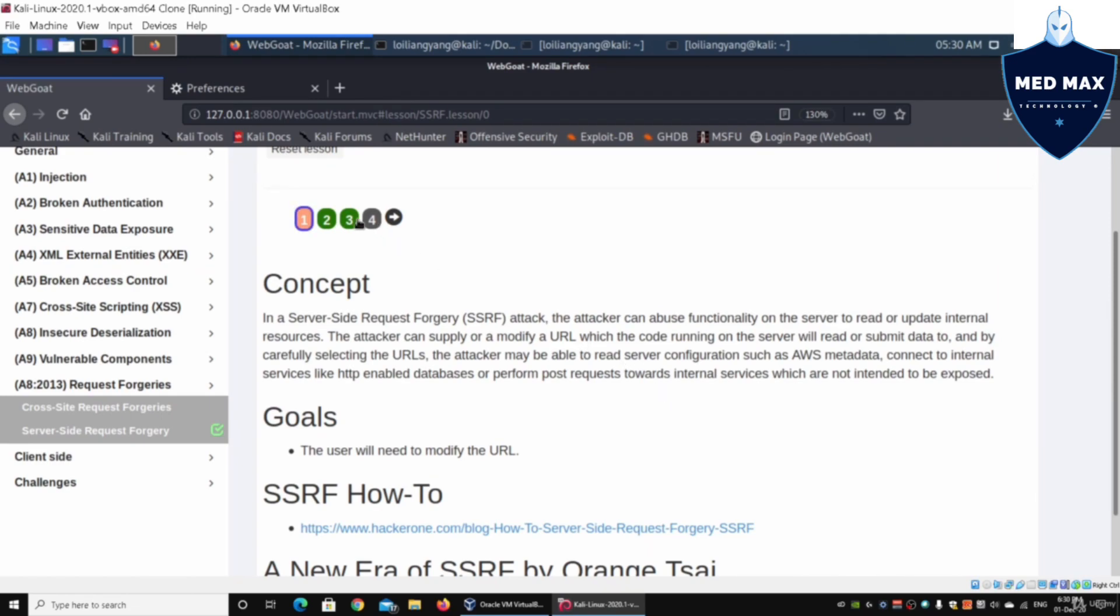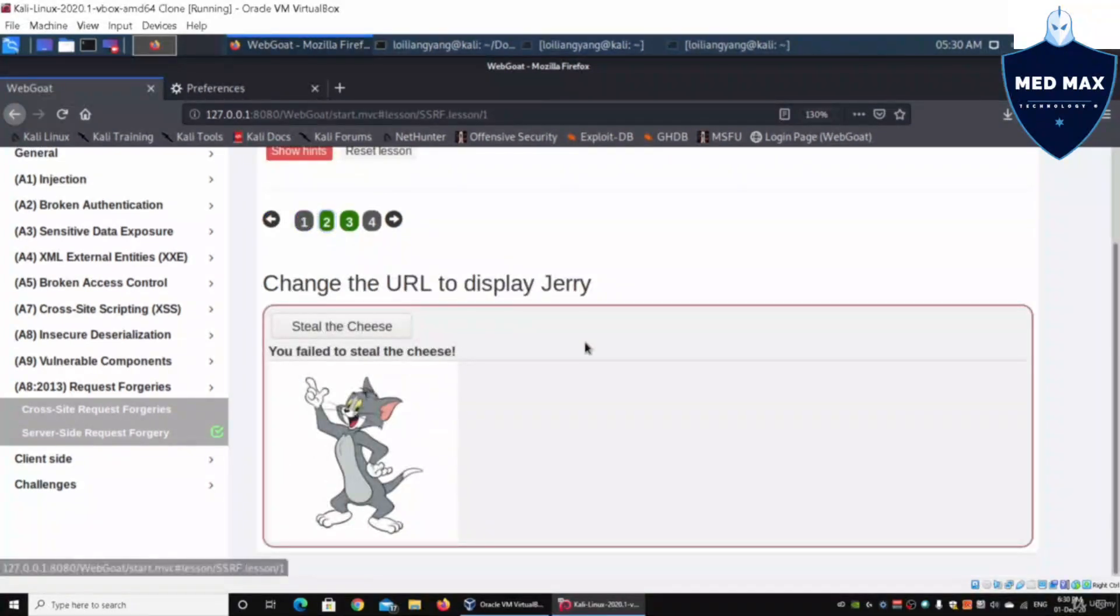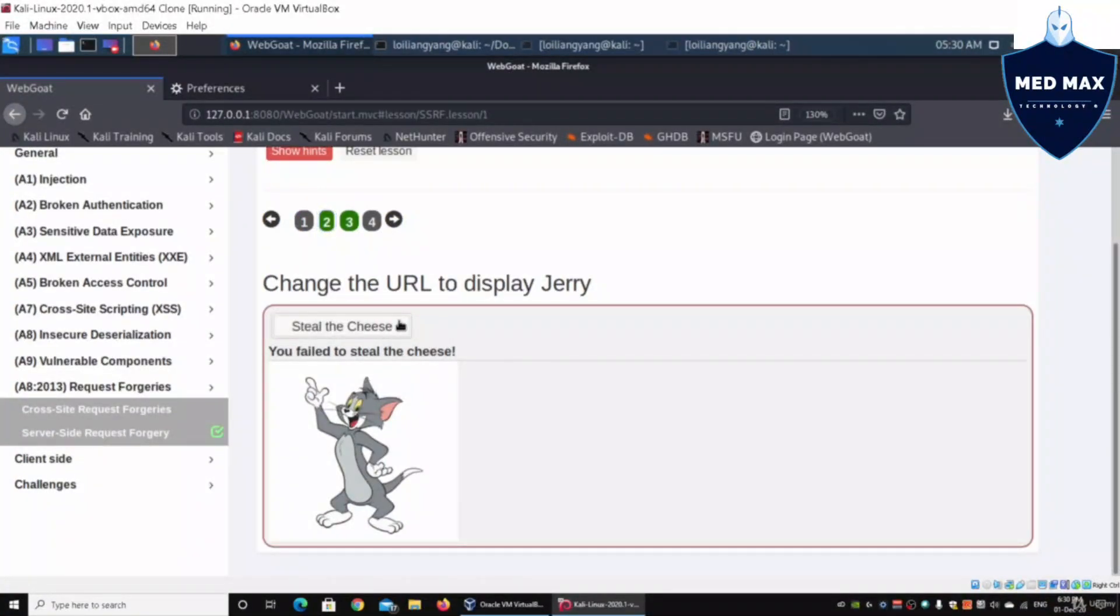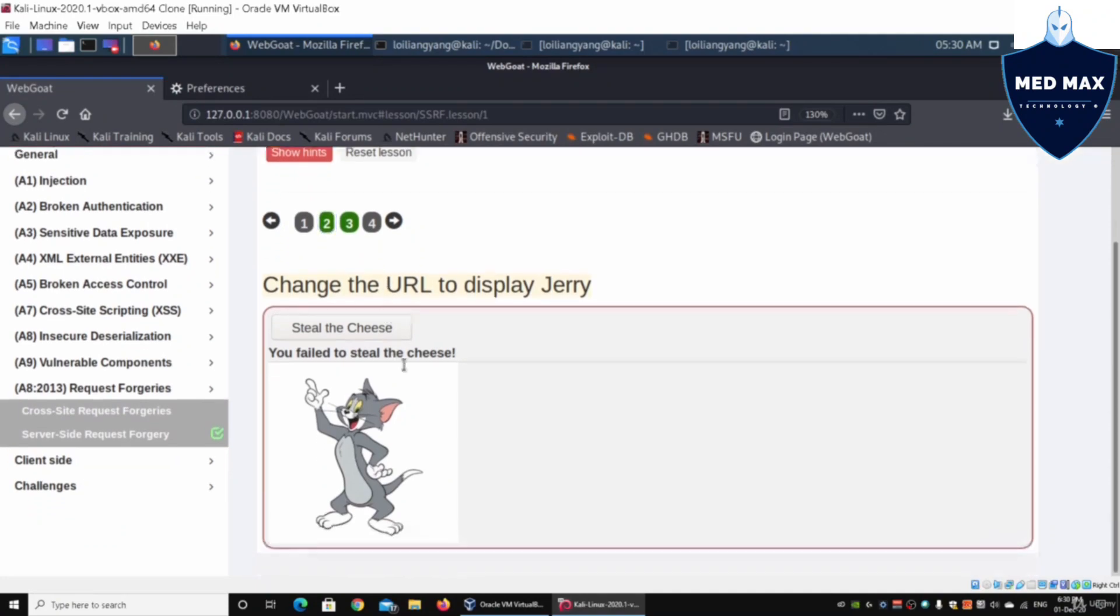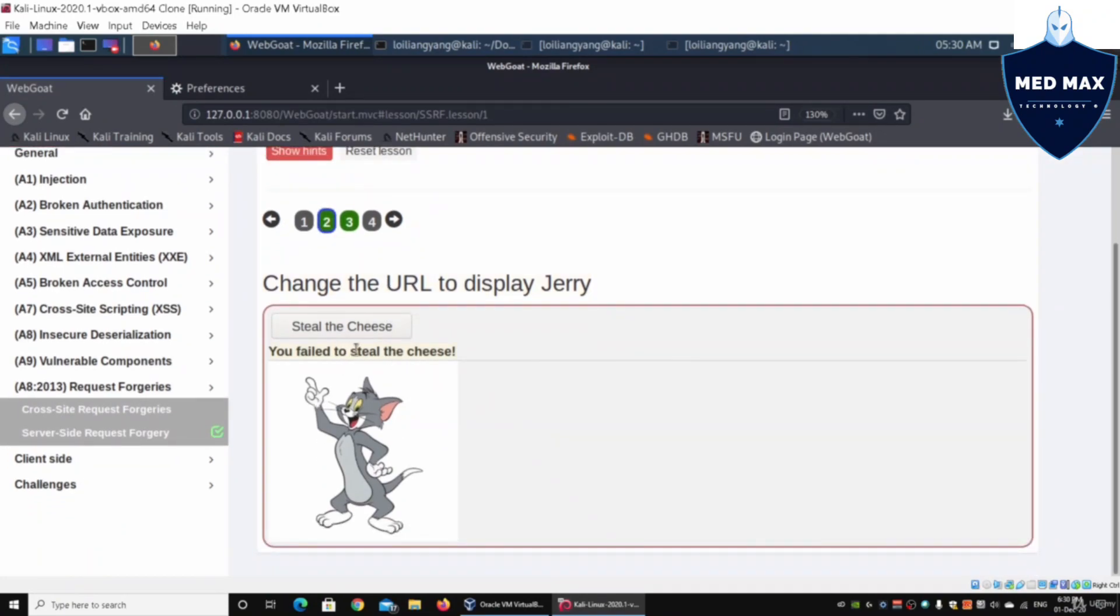Here on lesson number two, we have an example. If I click on steal the cheese, it will say I changed the URL to display Jerry. And in this case, of course, it states you failed to steal the cheese.